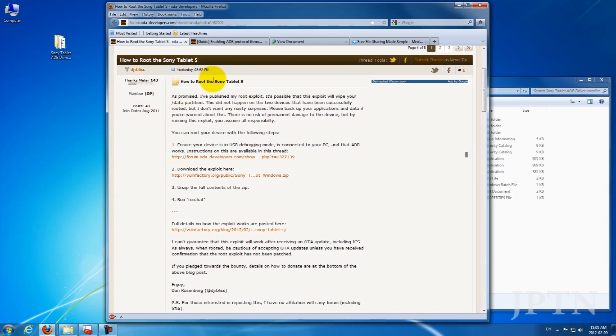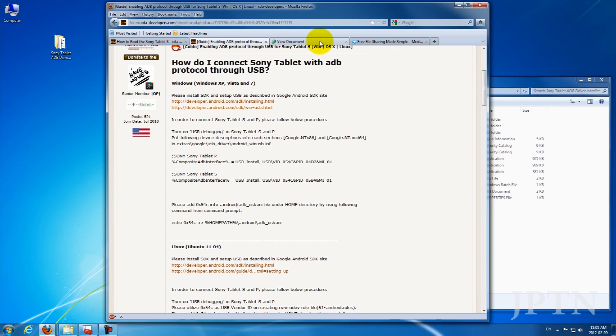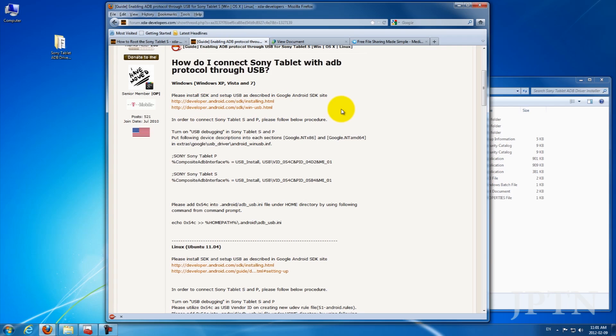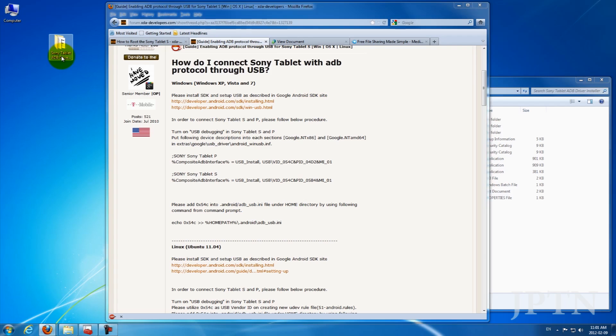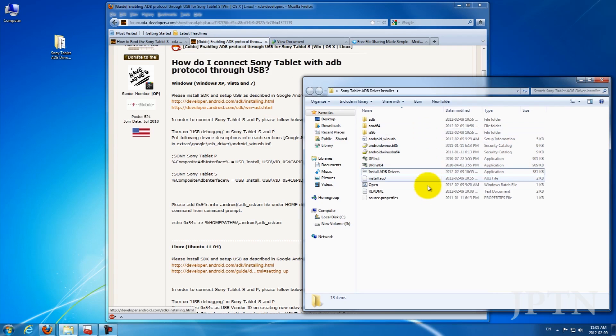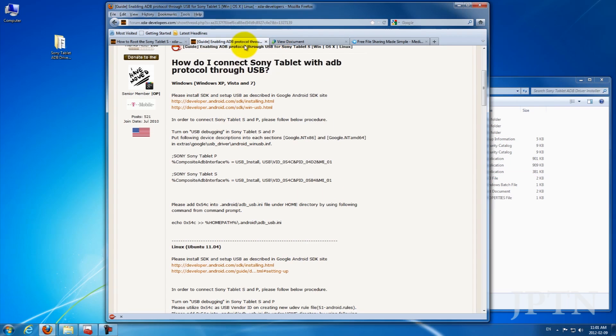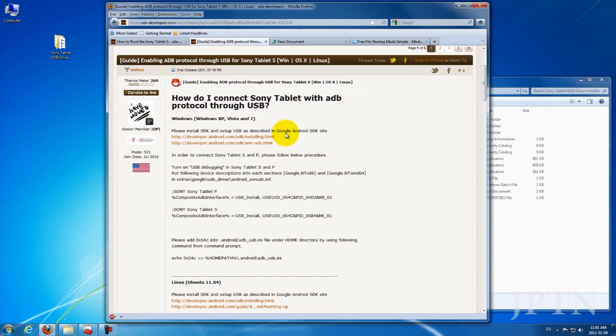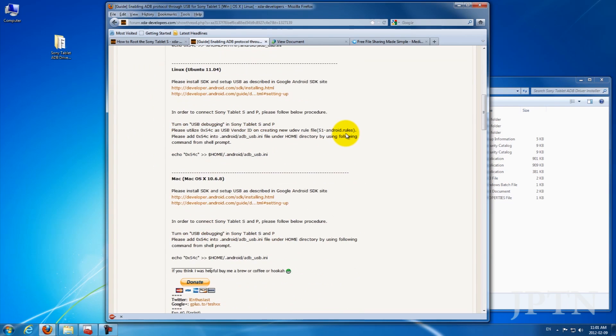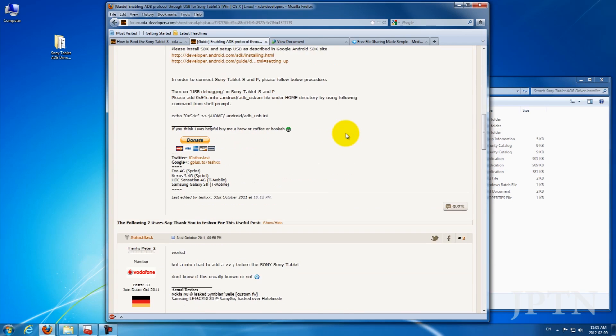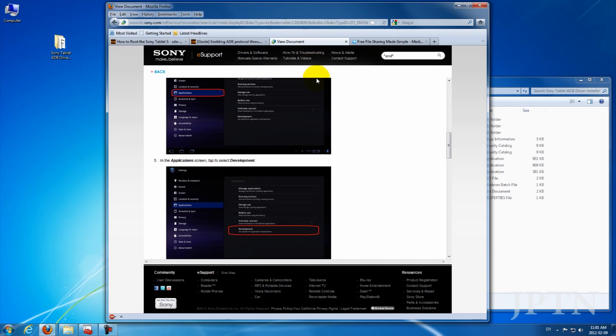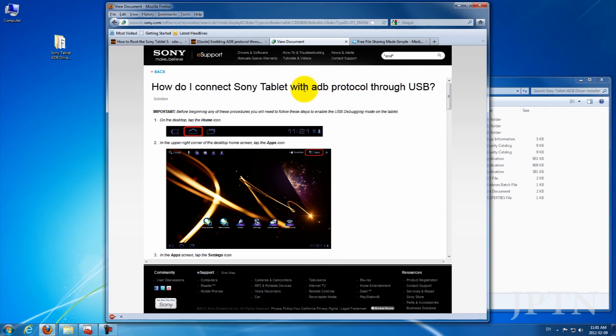All the guides online, as well as the official Sony guide, involve installing the Android Software Development Kit as well as the driver, and this can be very time consuming and complicated, so I've created an automated installer for the drivers. This is just a guide on XDA, and this is the official Sony document showing how to connect through ADB.